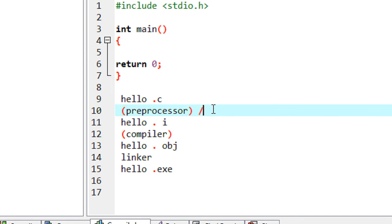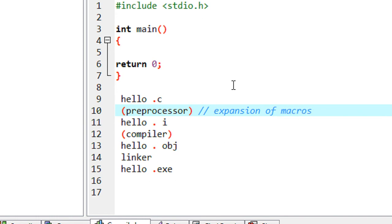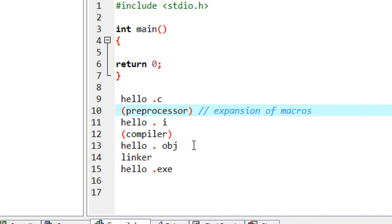The C preprocessor actually performs the expansion of macros. Just understand for now that the preprocessor makes an expansion of macros, and that expanded result is called the intermediate code, which is handed over to the compiler.